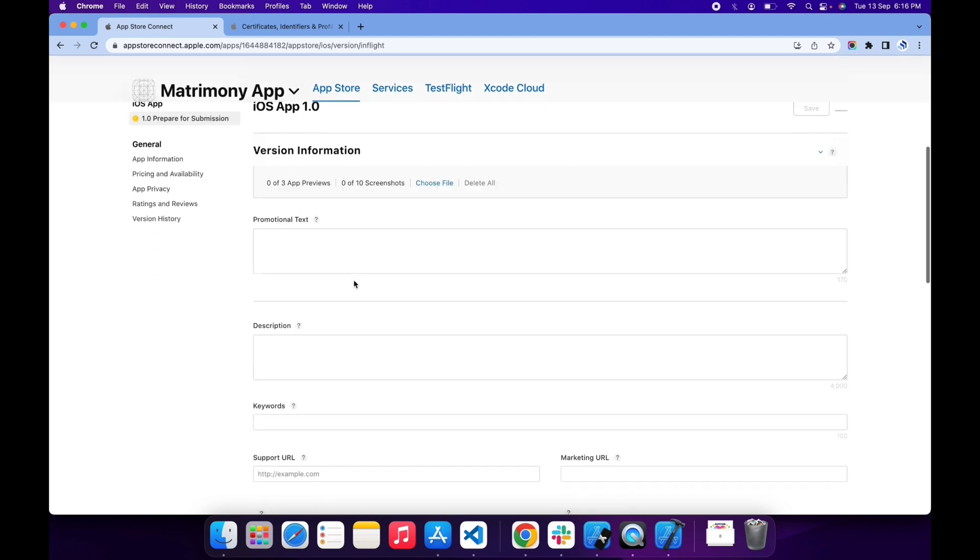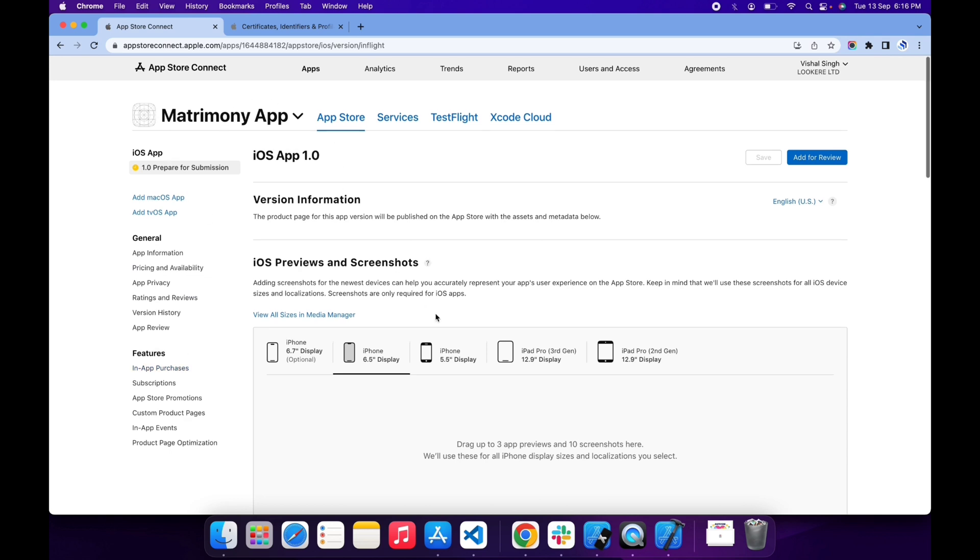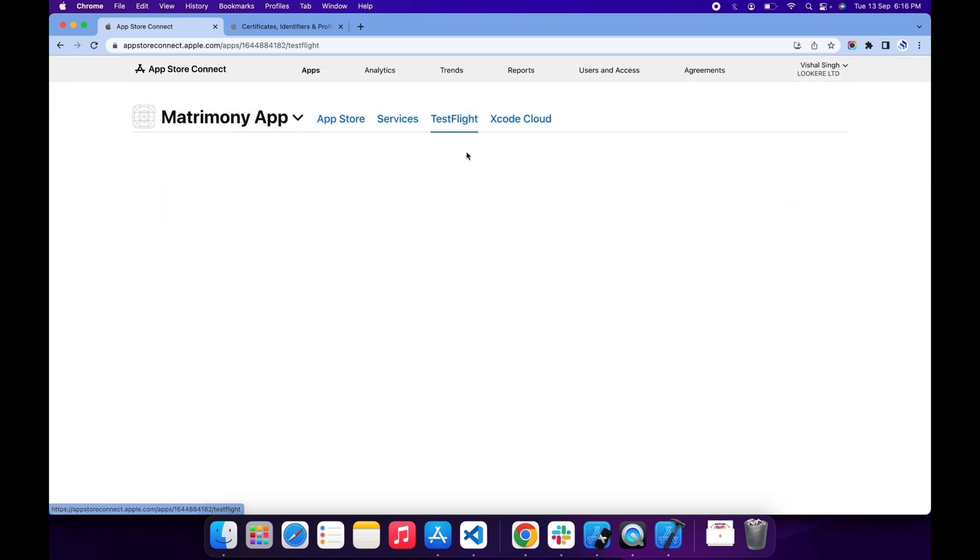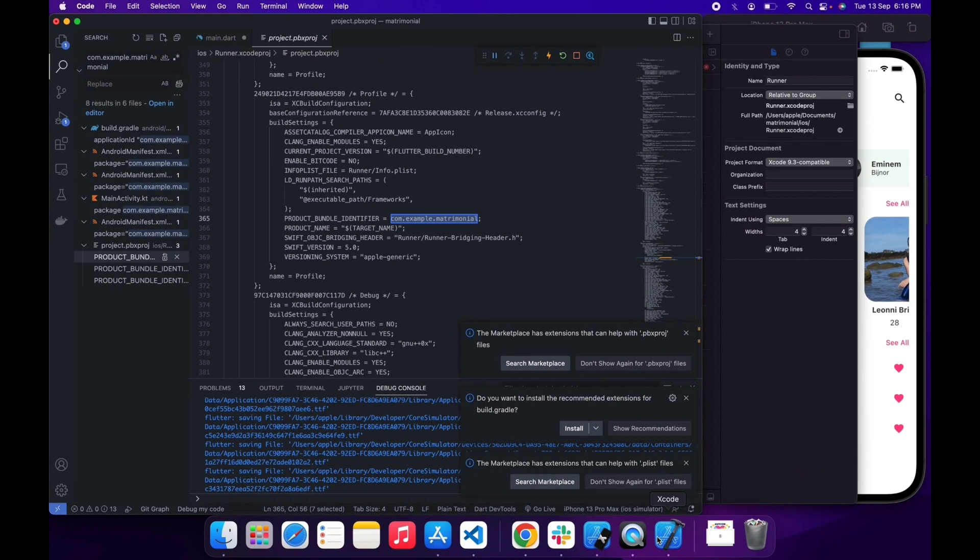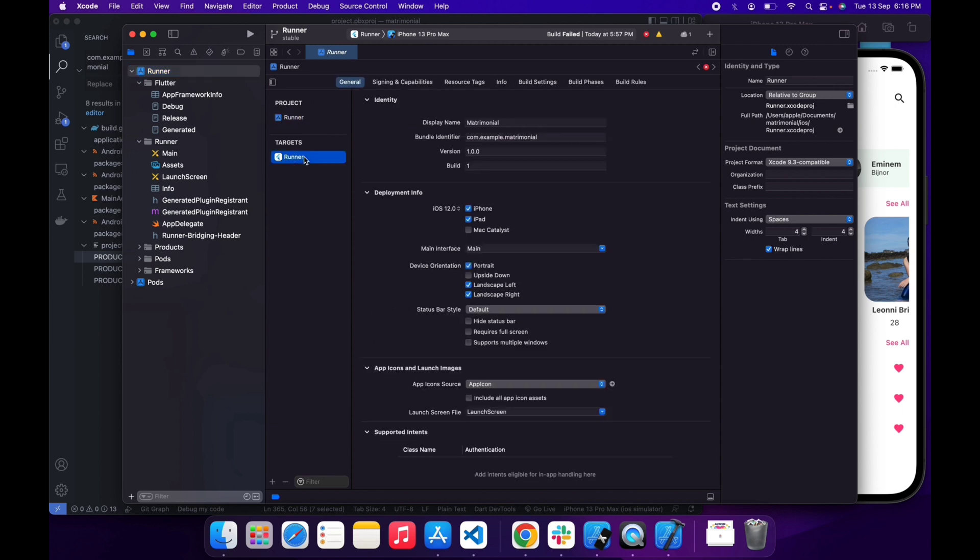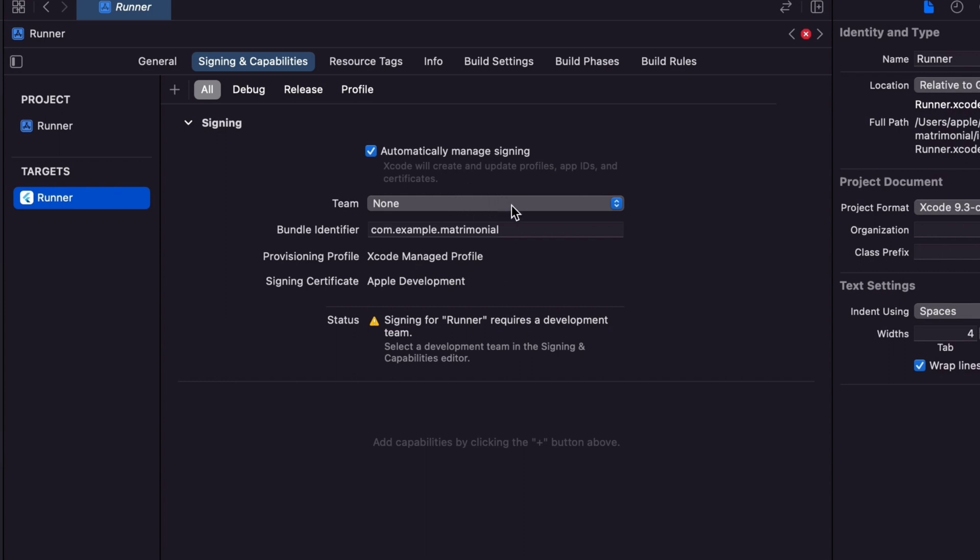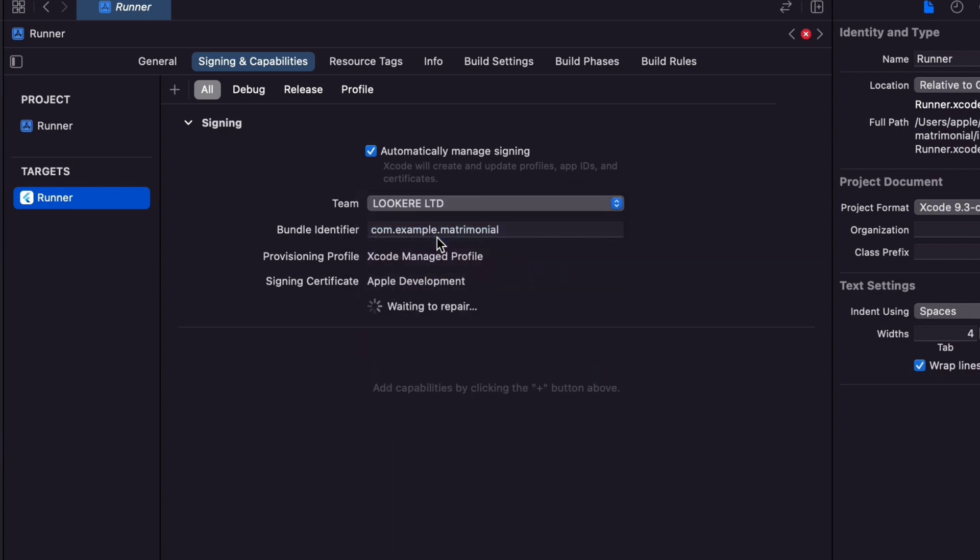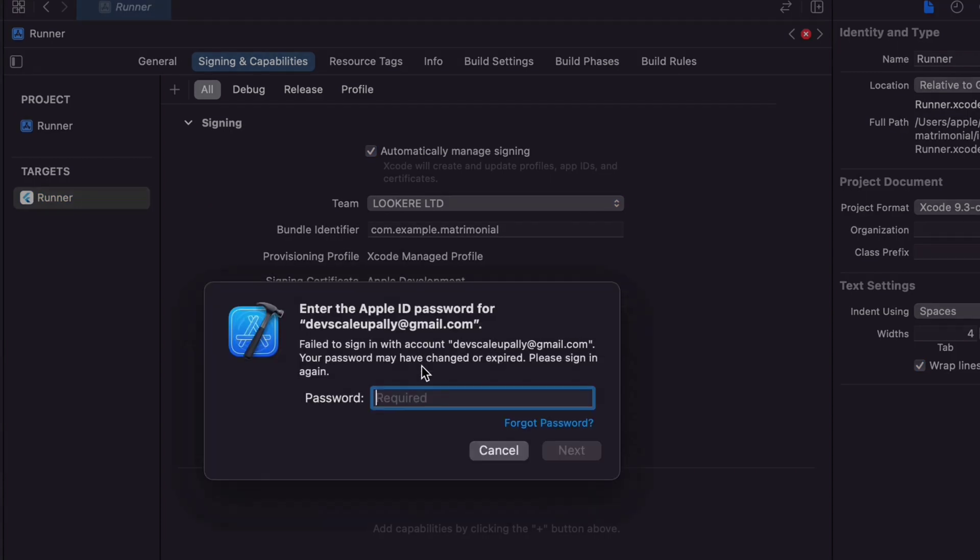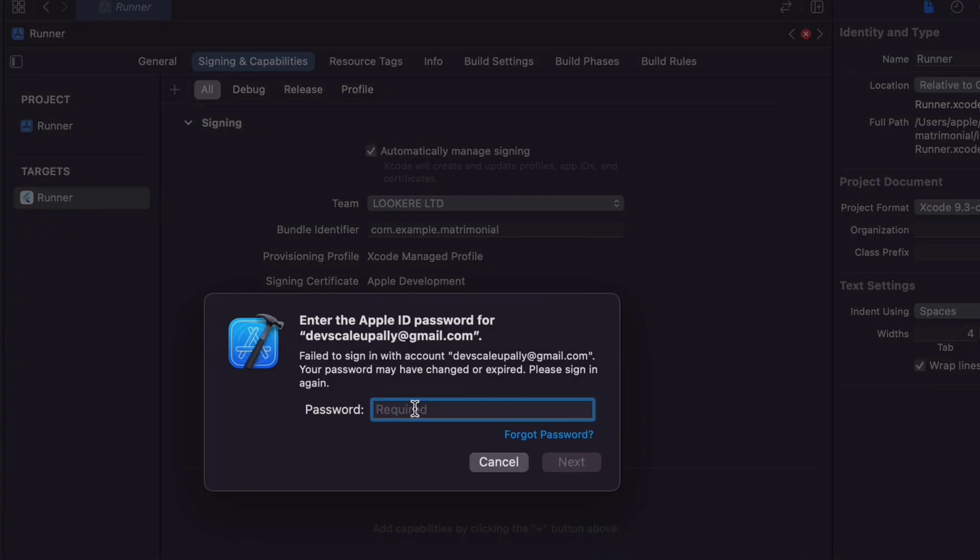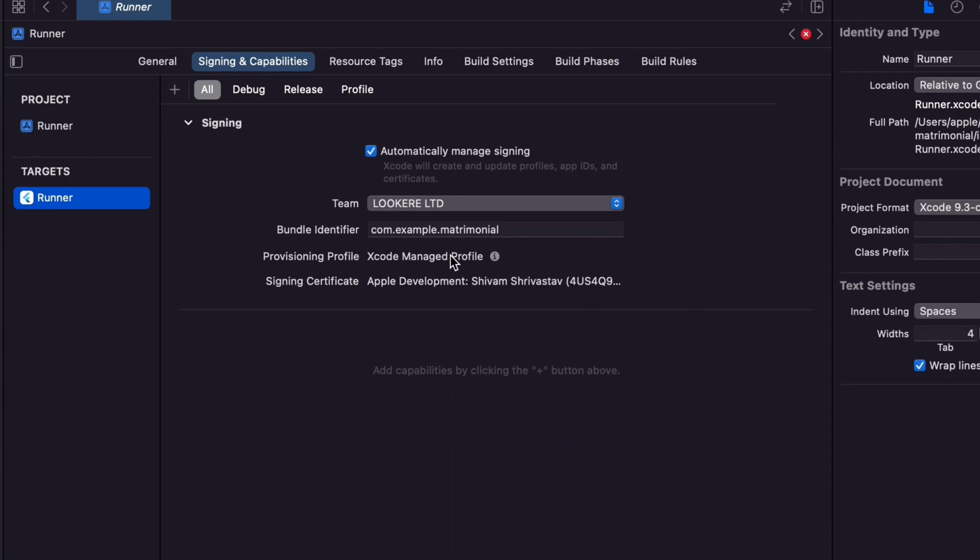App is now created as you can see, and it shows prepare for submission. Now go to TestFlight. It says no build yet, so it's time to create build. Open your app in Xcode and go to Runner, go to signing and capabilities. This will allow you to select a team. Here select your developer team in the drop-down option. It requires signing in with my Apple account, so I'm gonna sign in. My app is now signed complete.